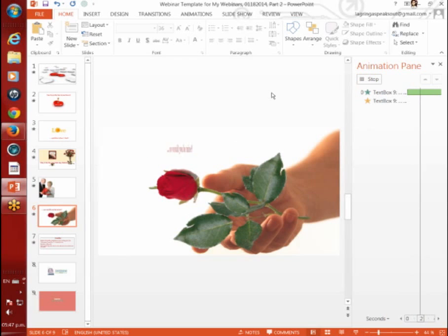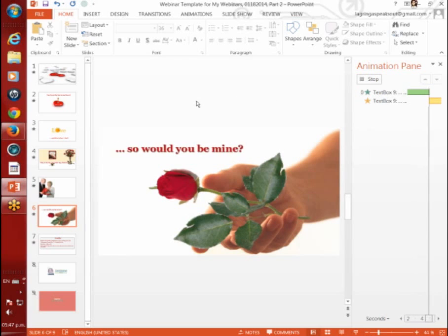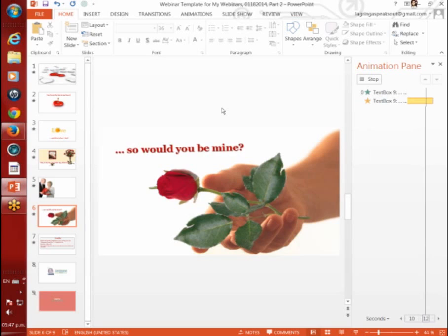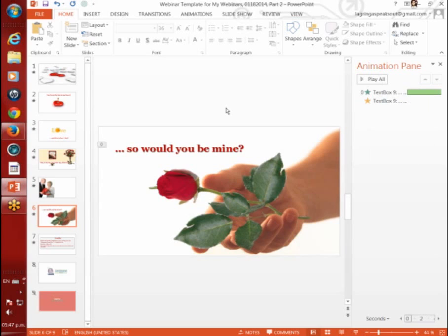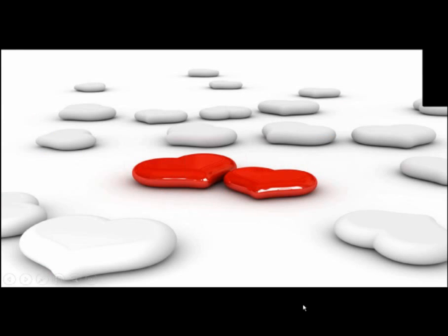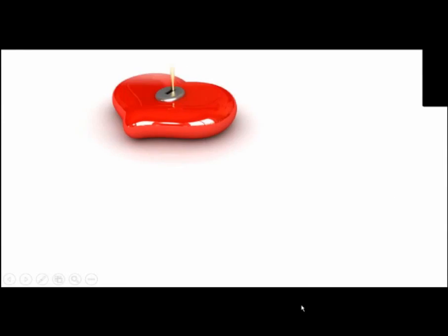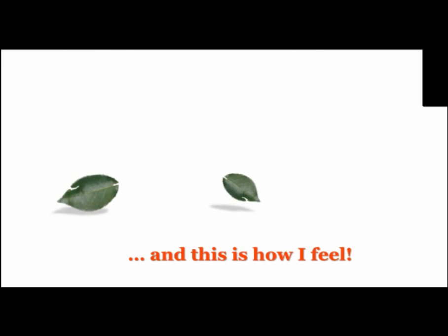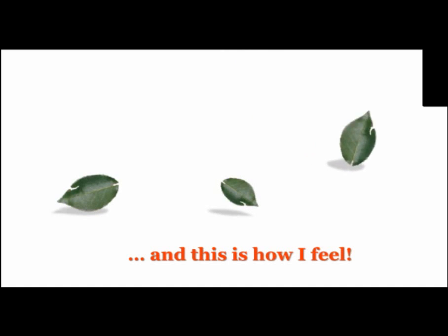Very slowly. So would you be mine? Then it teeters very slowly. This is our last slide for part two. Very nice. Let's play this from the beginning. We go to our slide show from the beginning. Enjoy this.